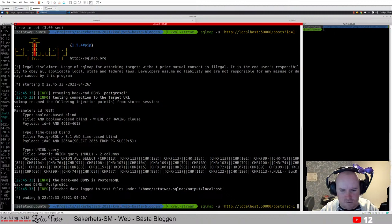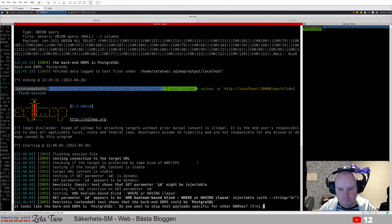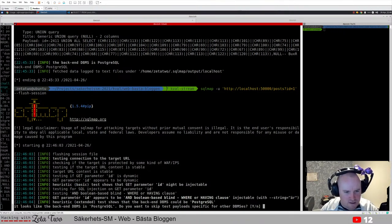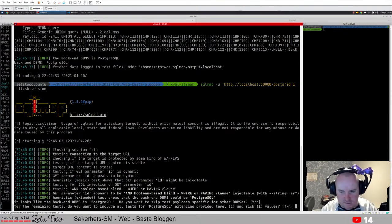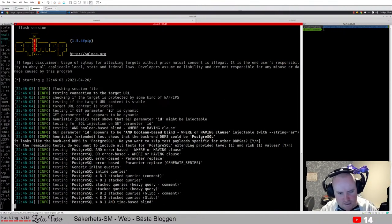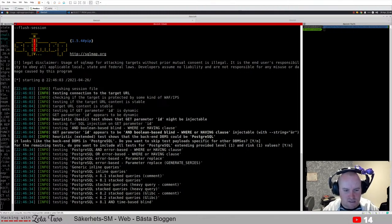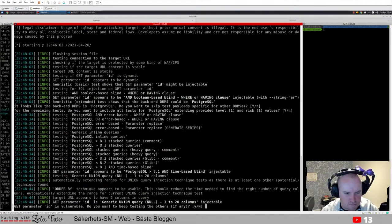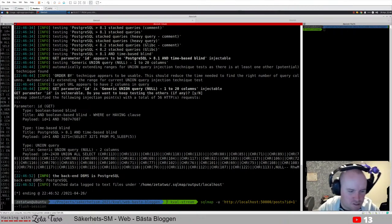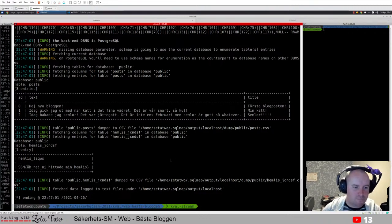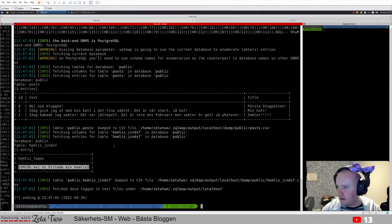Now sqlmap is testing and it's saying the GET parameter ID might be injectable - it appears to be boolean-based blind injectable. The backend looks like PostgreSQL. Do you want to skip trying other databases? Let's skip that. Include all tests for this backend - yes. It's performing a bunch of queries to exploit the SQL injection. It confirms injection - do we want to keep looking? We do. Now we add --dump to dump the database and we get a flag.